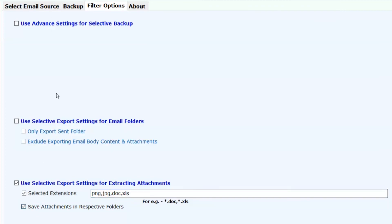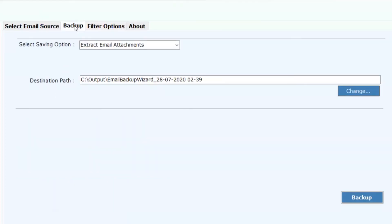Now click on Backup button and proceed further. Click on Backup button to process the conversion.